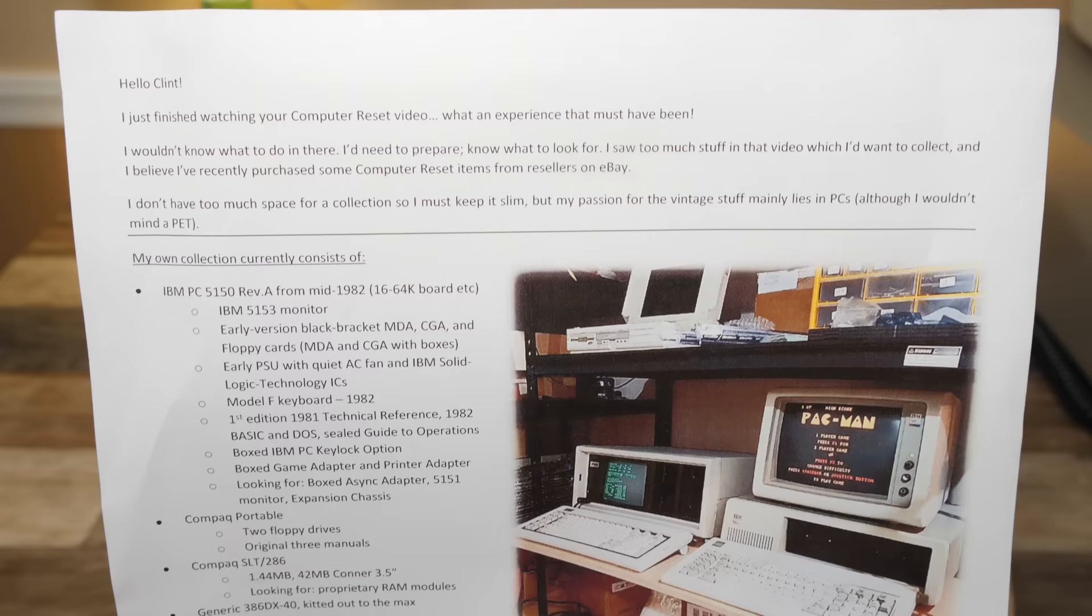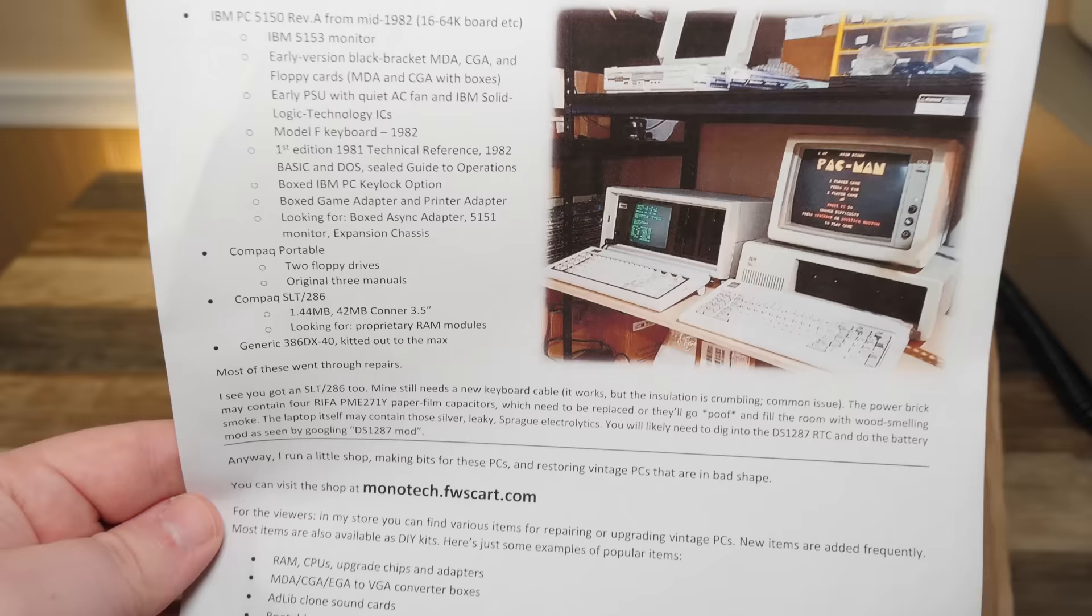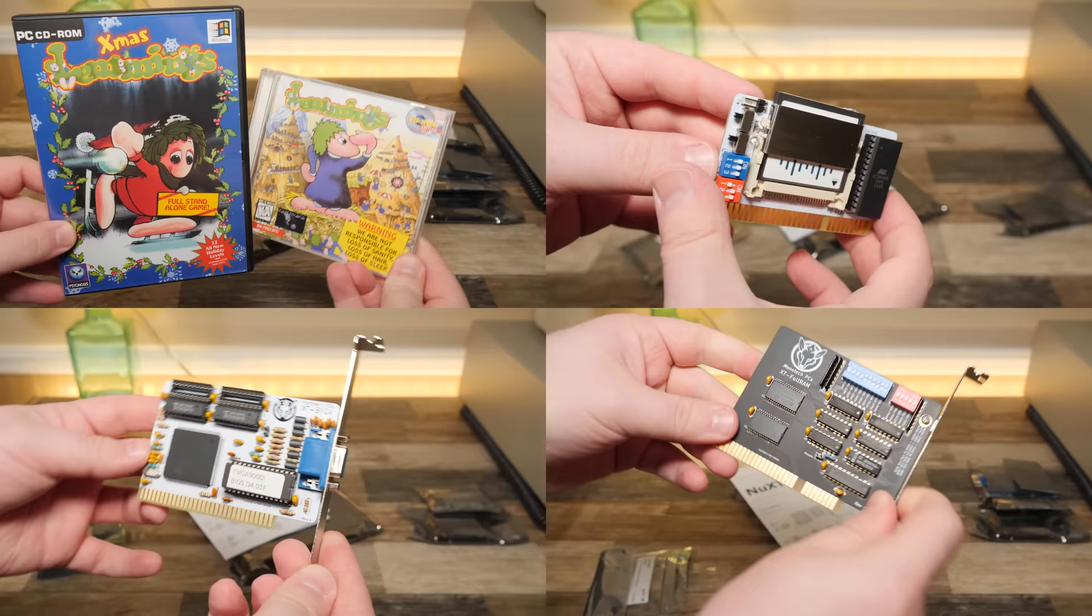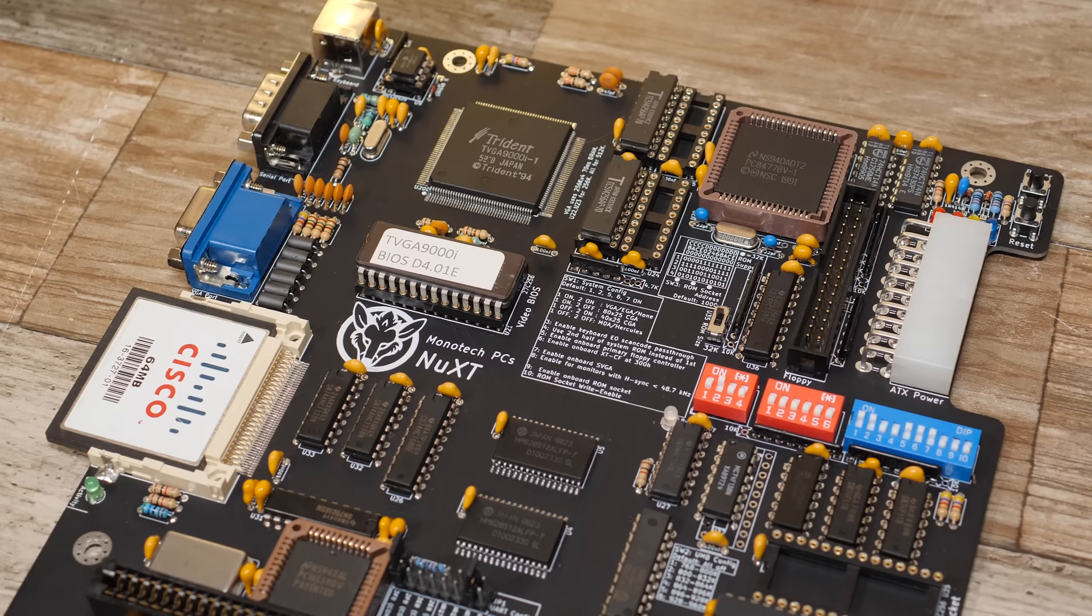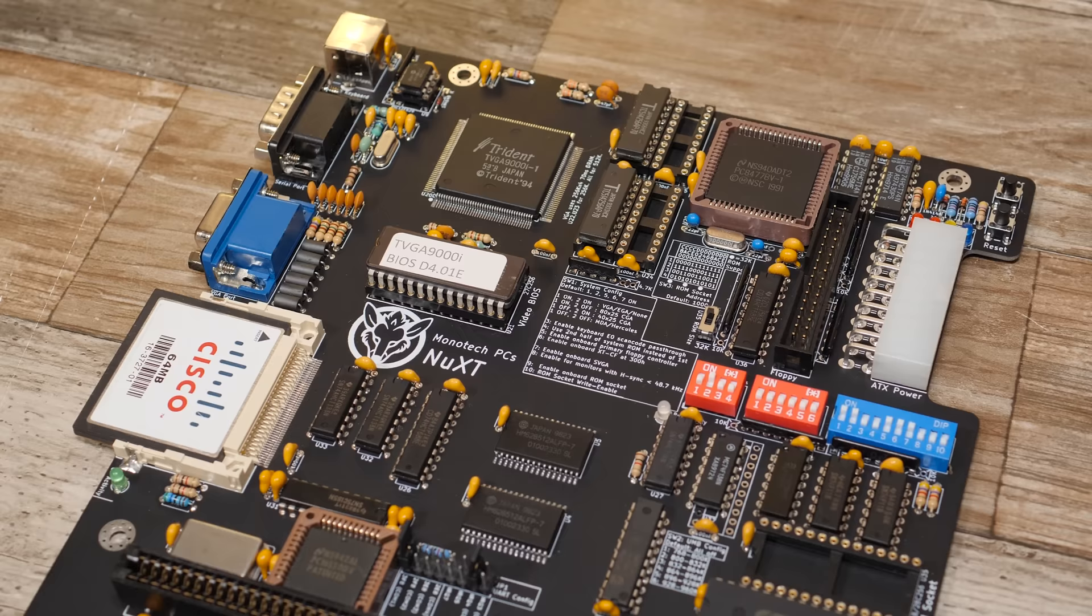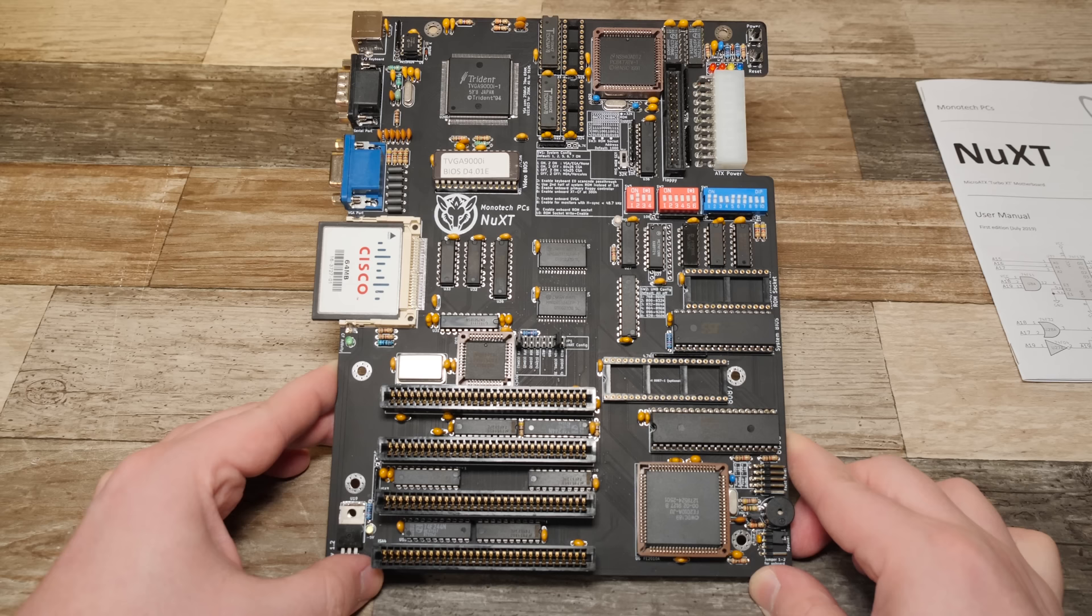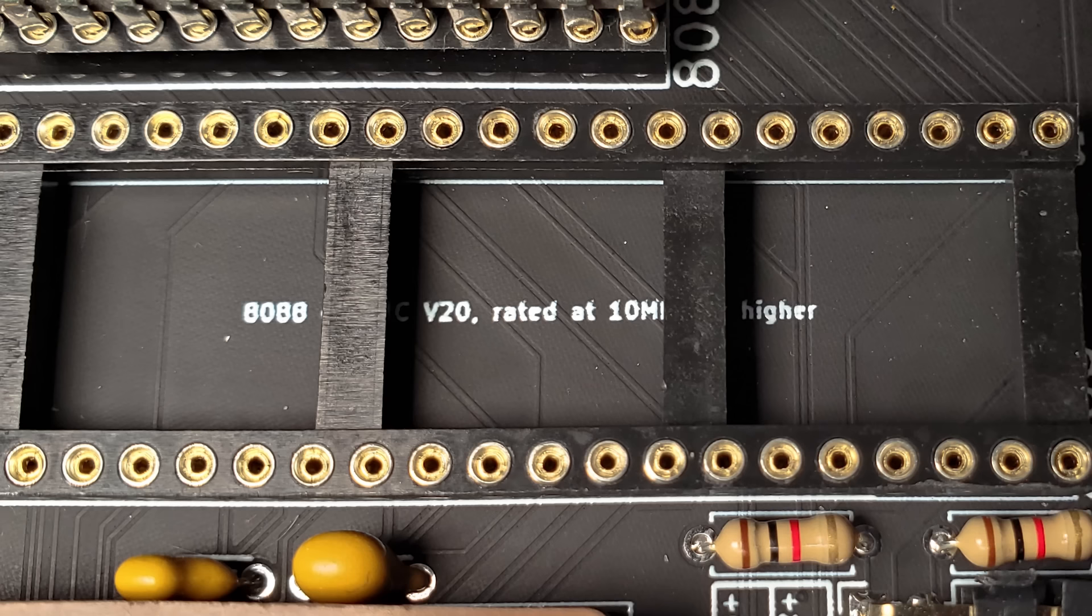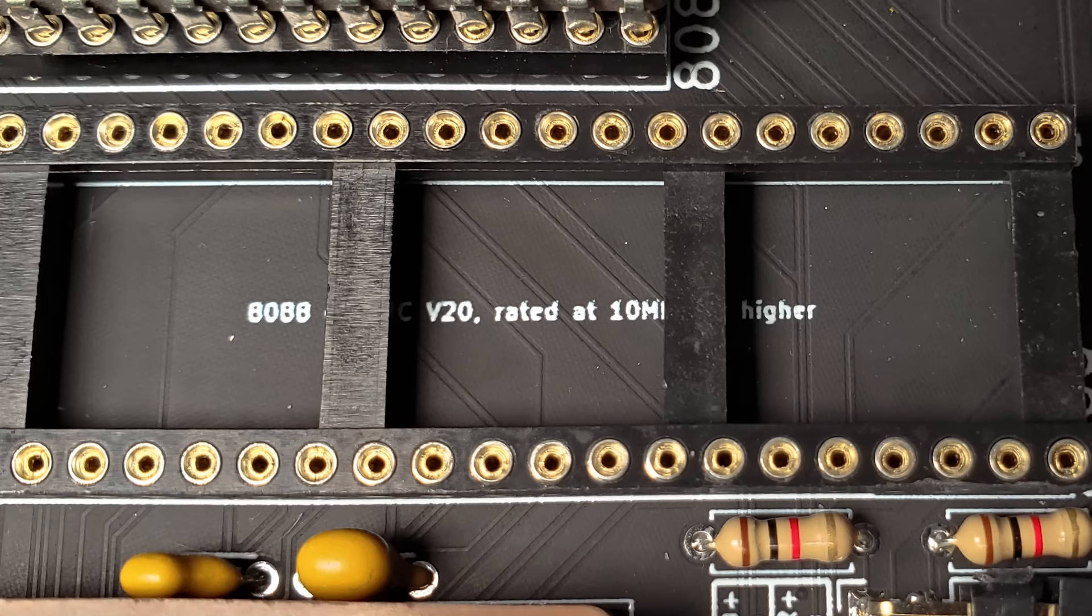This is here courtesy of JD in New Zealand, who runs an online shop there by the name Monotech PCs. He sent along a whole bunch of awesome things actually, all of which I'll be able to use on future projects, so thank you very much sir. Right now the star of the show is the NuXT, a newly designed open source motherboard running an 8088 CPU. It's based on a number of other open source projects, with no shortage of them coming from the venerable Sergei Kislev, and the result is a basis for a phenomenally capable PC XT.